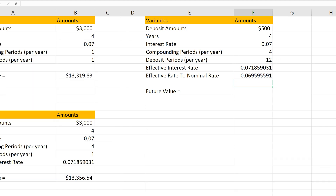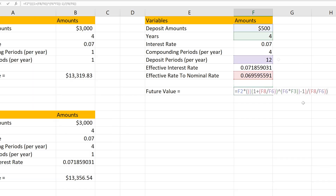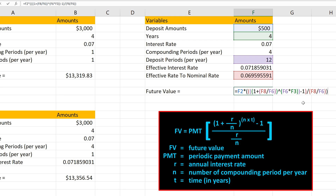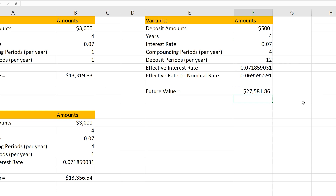And now we're ready to enter the formula, which I've already done. The only difference from the previous examples is that we're using the nominal interest rate — calculated from the effective interest rate — in place of the annual interest rate. So the formula is written the exact same way with only that difference. I'll hit the Enter key and we have our answer of $27,581.86. There are actually different ways to calculate problems like these, but this is the one that I found the most useful.